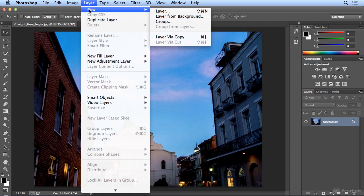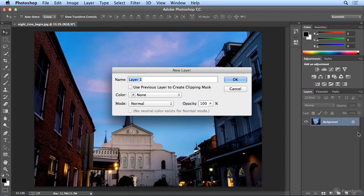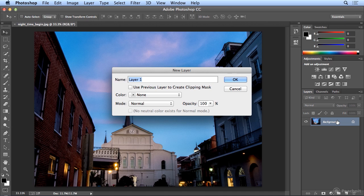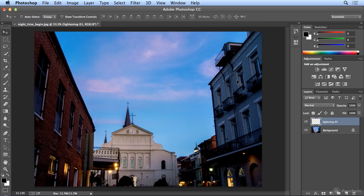So we're going to go to the Layer menu and choose New Layer. That way we don't harm our original background image, and I'll call it Lightning 1. When I click OK, there's a few steps to this.